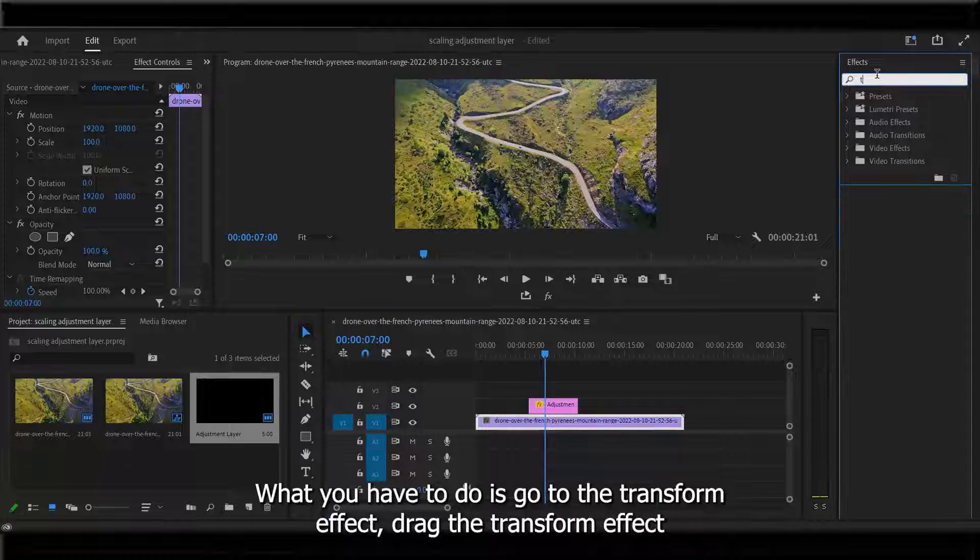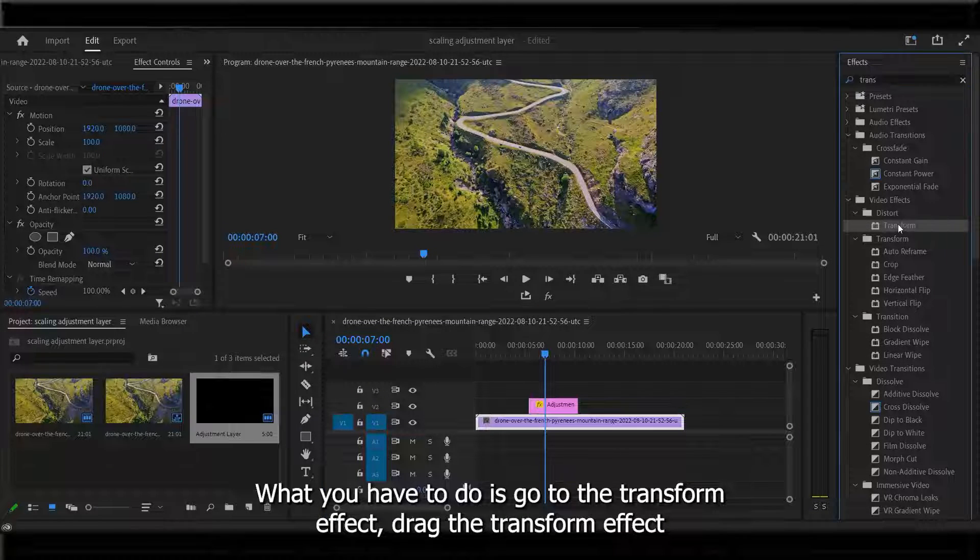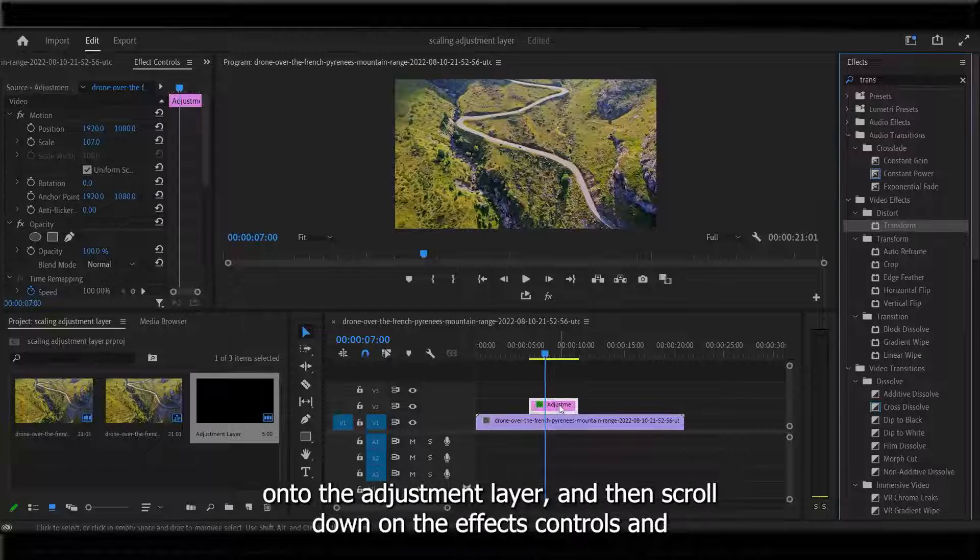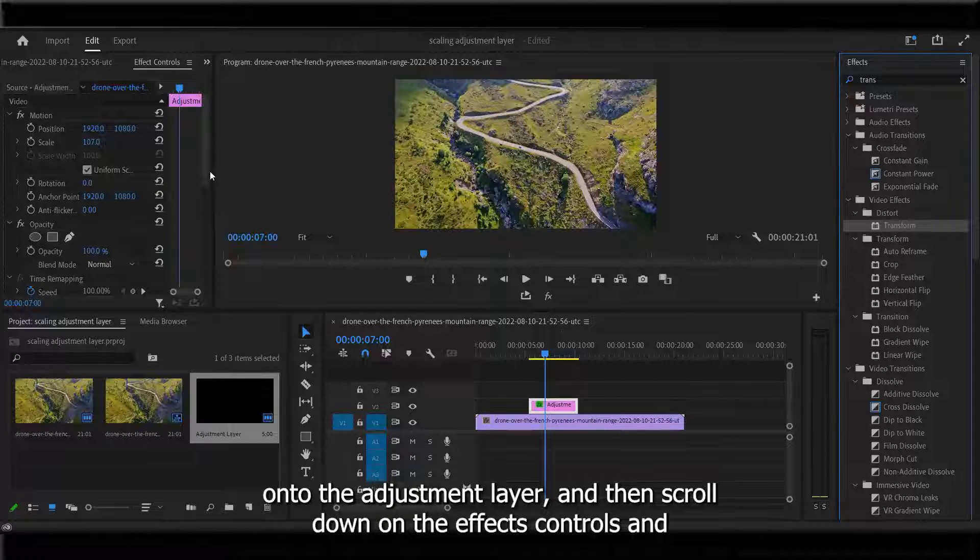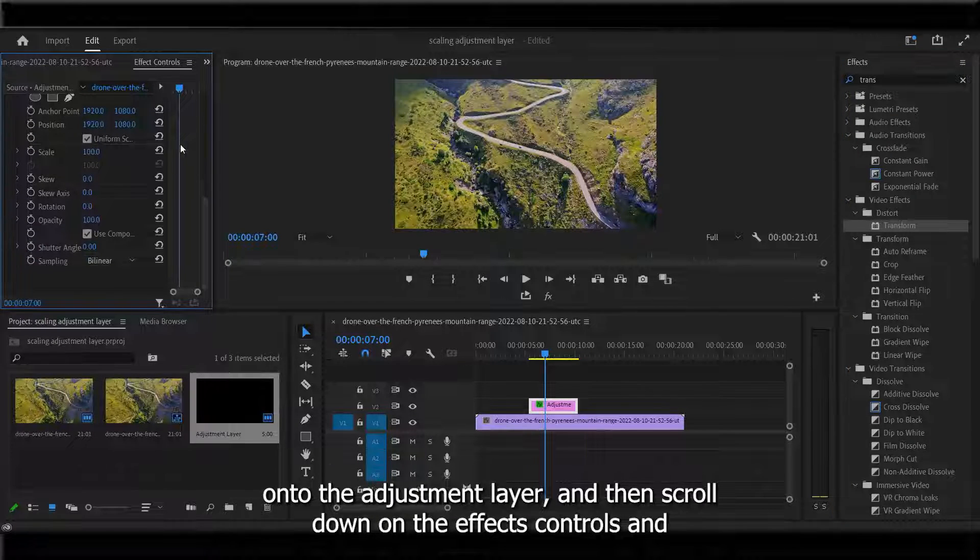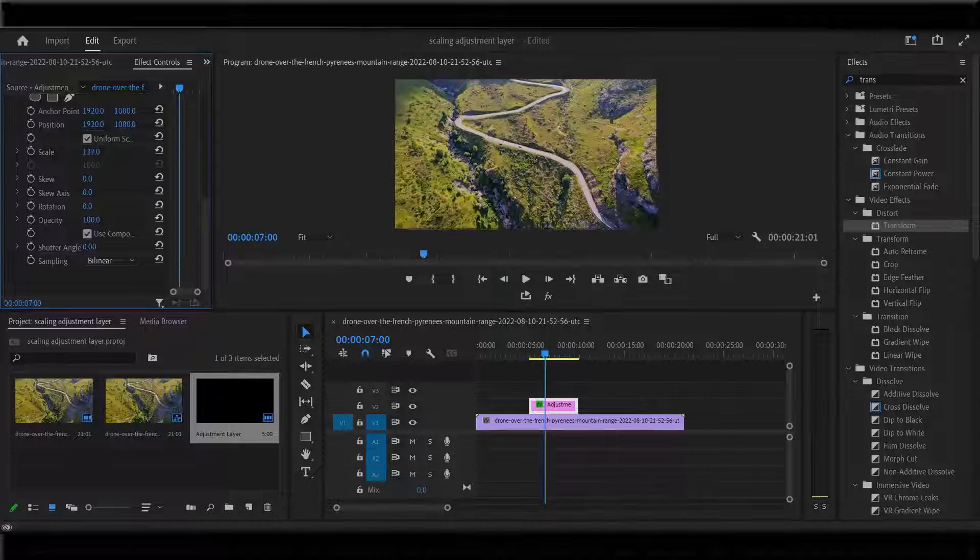What you have to do is go to the transform effect, drag the transform effect onto the adjustment layer, and then scroll down on the effects controls and use the scale on the actual effect.